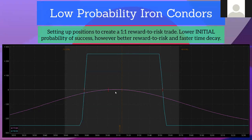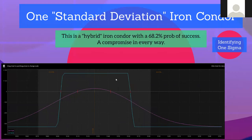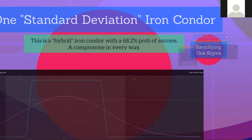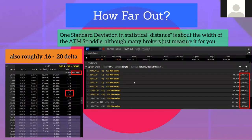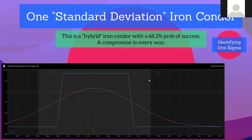With low probability condors you have to be more selective about when to enter. There's also the expected move or one standard deviation iron condor — a 68.2% probability the price stays within your area. It's a hybrid iron condor, and you can identify the one sigma by going out to about 16 to 20 delta, which usually works out pretty well.